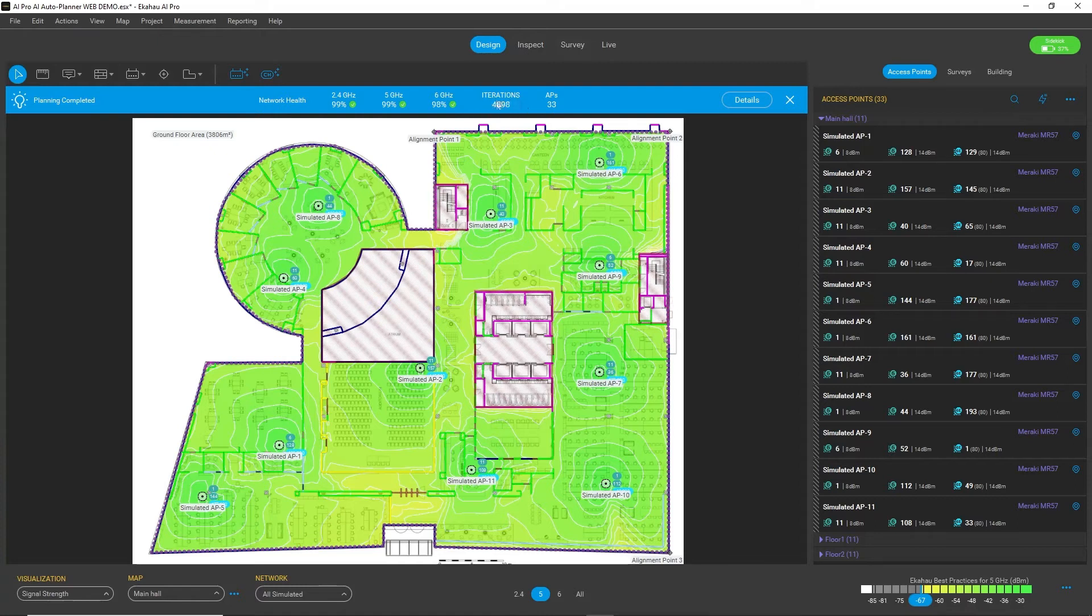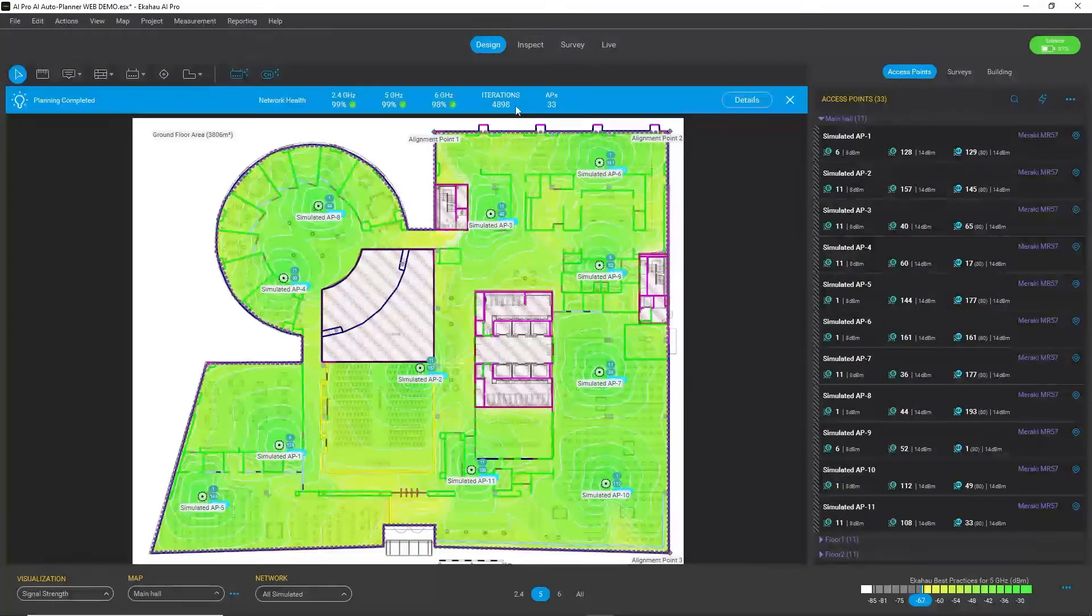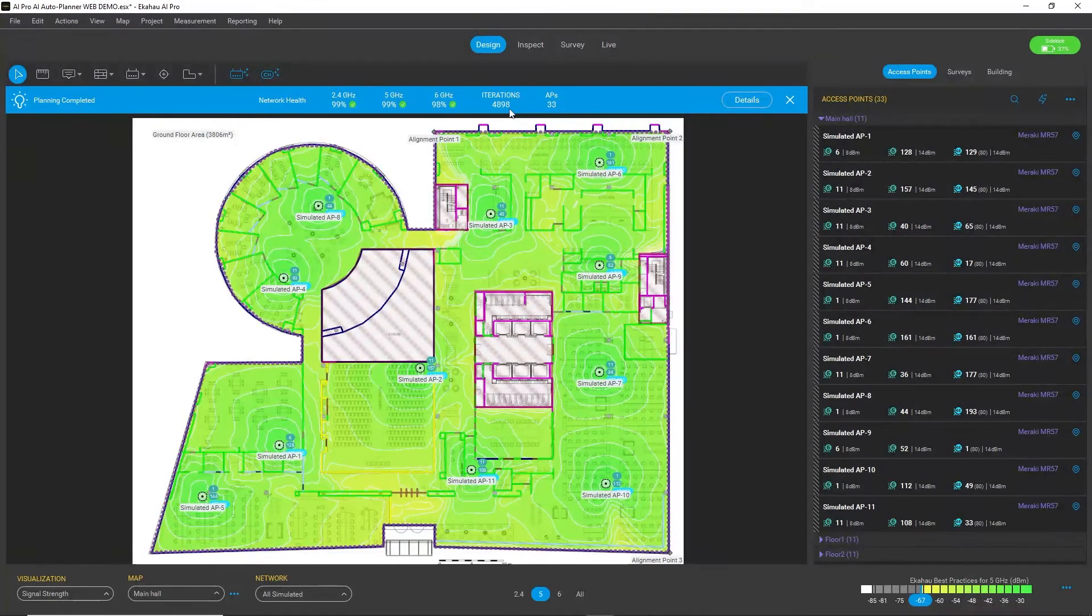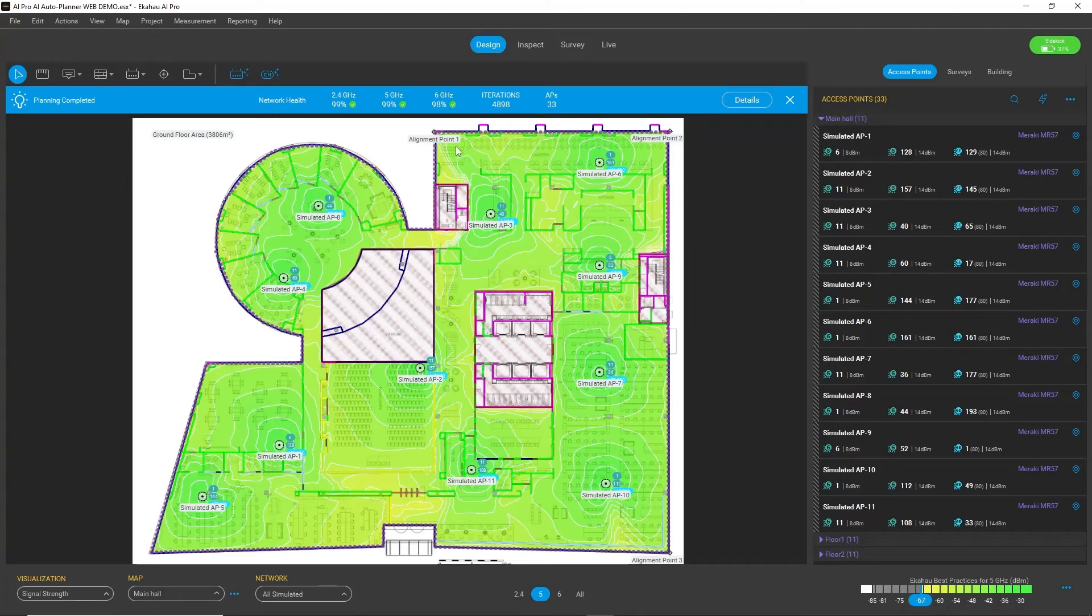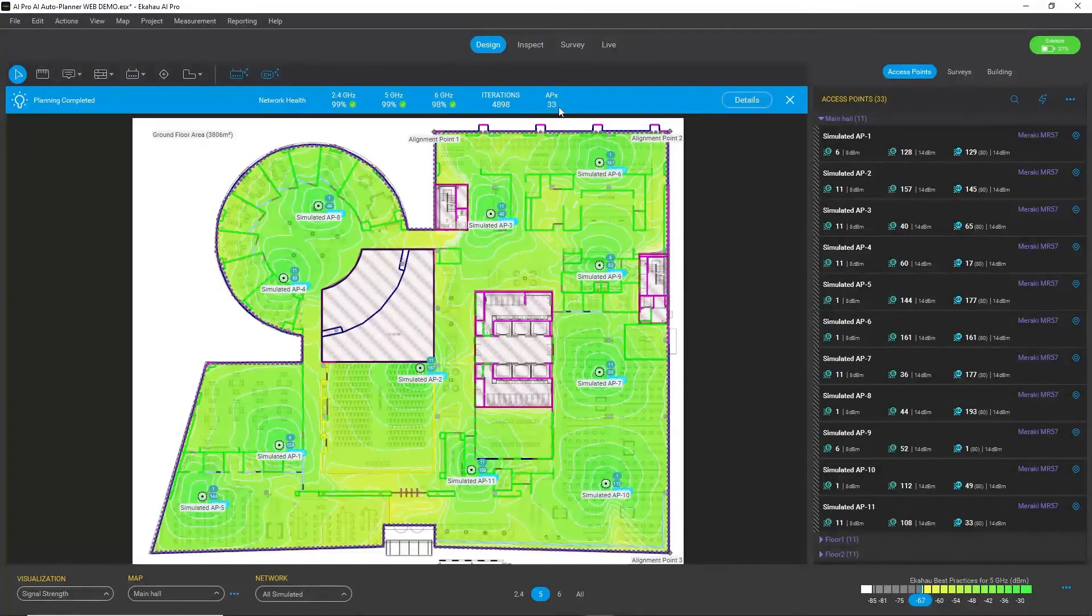This is a result of almost 5,000 iterations that AI Auto Planner ran on this building, and in total it resulted in 33 APs.